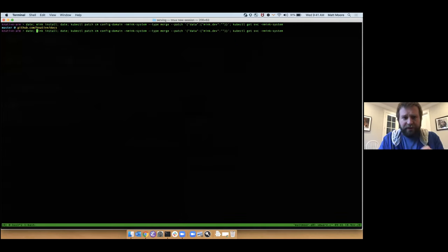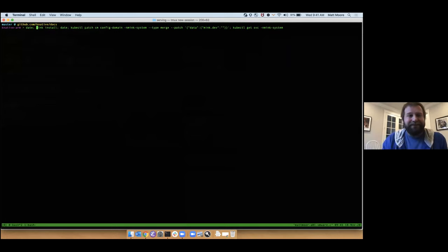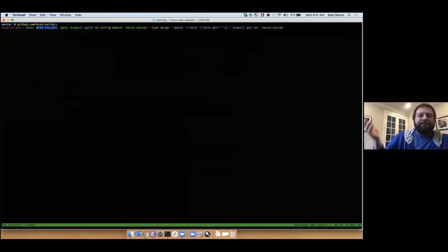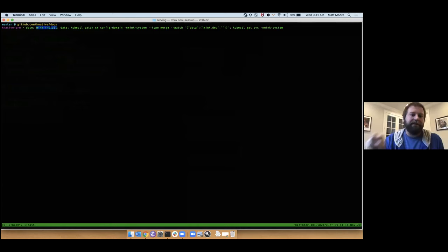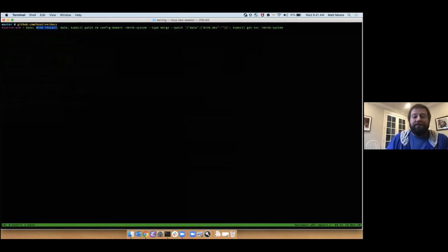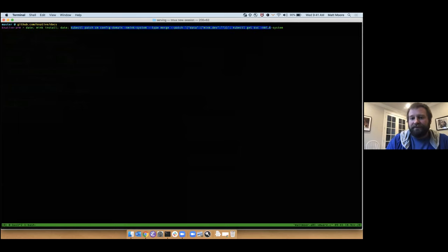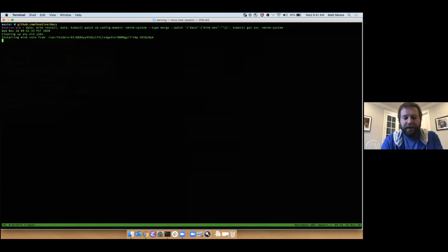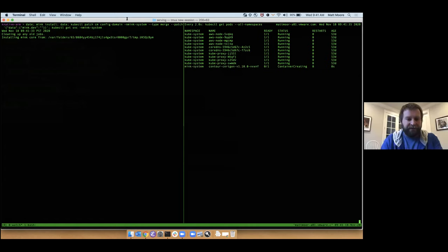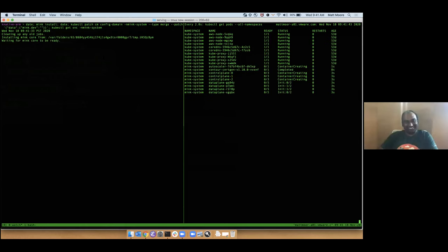So I'm going to switch over to my console here. So one of the things, this is long command, but I can talk while it runs. So we're going to run mink install command. This is just going to set up the components on the cluster that are corresponding to the release of the CLI that's been installed. I haven't yet set it up to do anything with DNS. So I'm going to patch the mink.dev domain into this and then print the service so we can set up DNS.